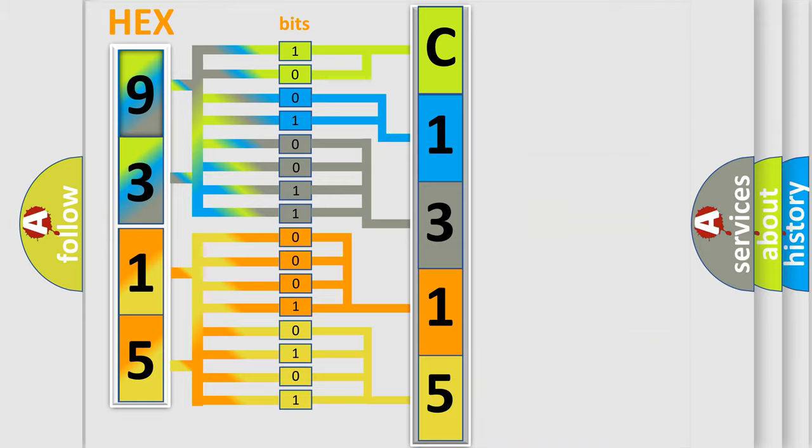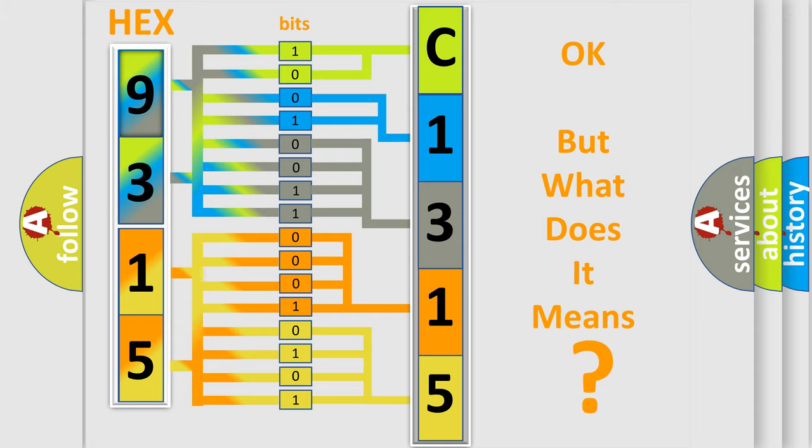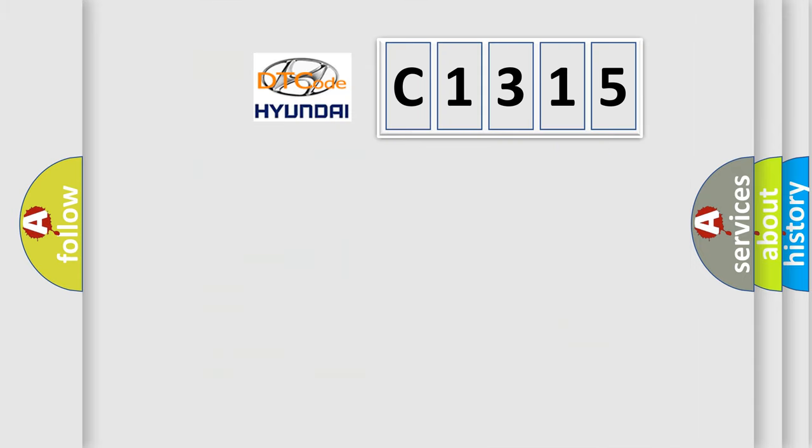We now know in what way the diagnostic tool translates the received information into a more comprehensible format. The number itself does not make sense to us if we cannot assign information about what it actually expresses.